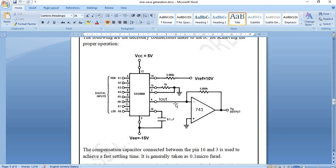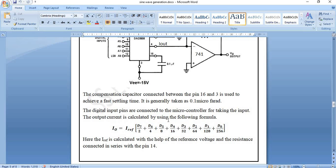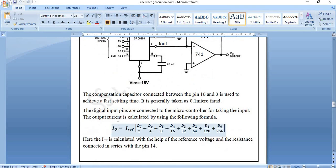The output current I_out is calculated with the formula: I_out = I_ref × (D7/2 + D6/4 + D5/8 + D4/16 + D3/32 + D2/64 + D1/128 + D0/256), where D7 to D0 are the individual bit values of the 8-bit DAC value. The reference current I_ref is calculated from the reference voltage and the connected resistance: 10 V / 5 kΩ = 2 mA.